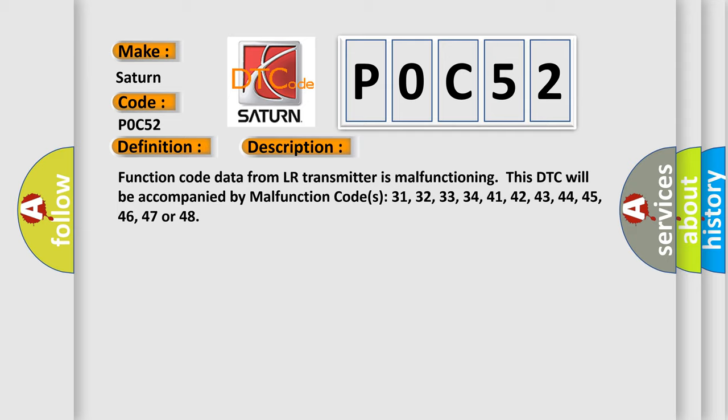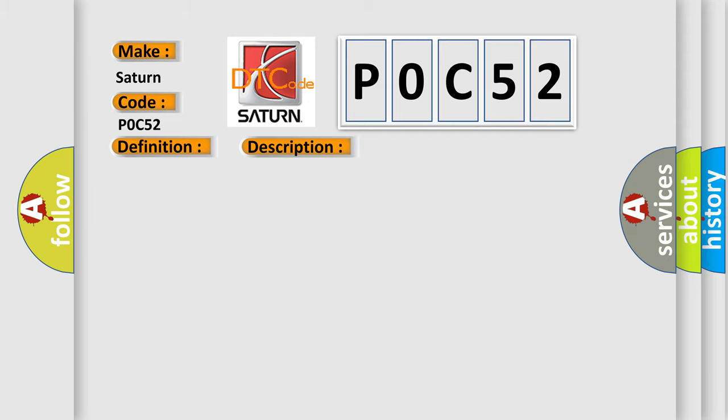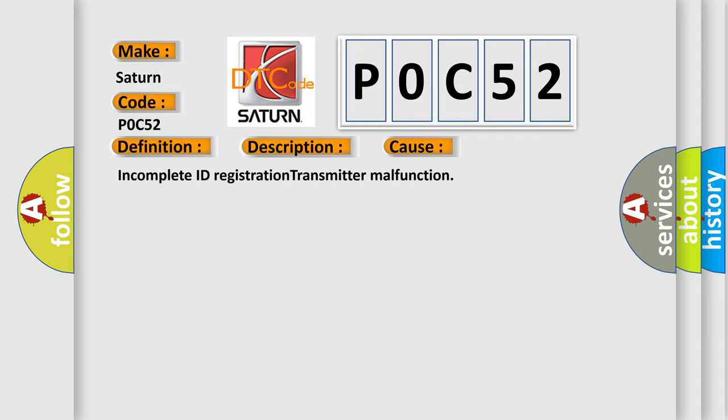This diagnostic error occurs most often in these cases: Incomplete ID registration transmitter malfunction.